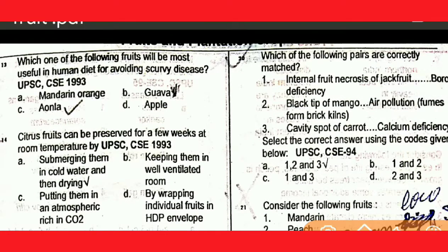Next question: which one of the following fruits will be most useful in human life for avoiding scurvy disease? (Vitamin C-rich fruit.)